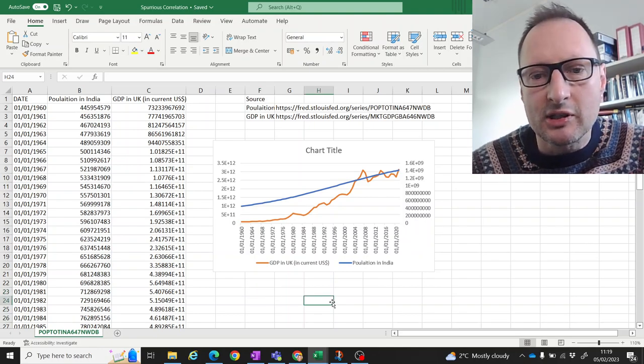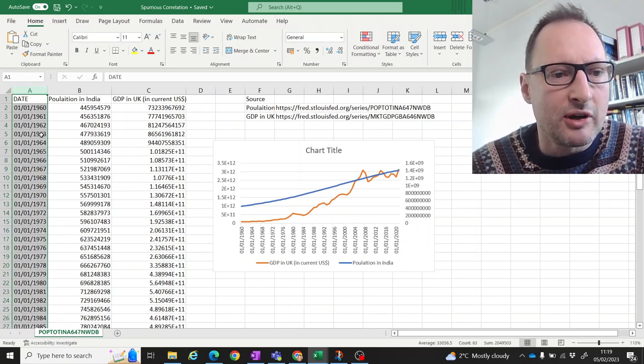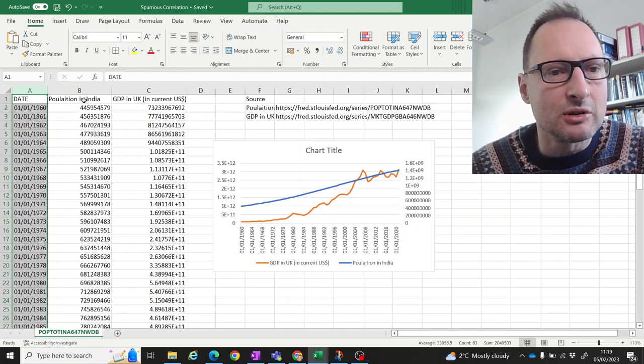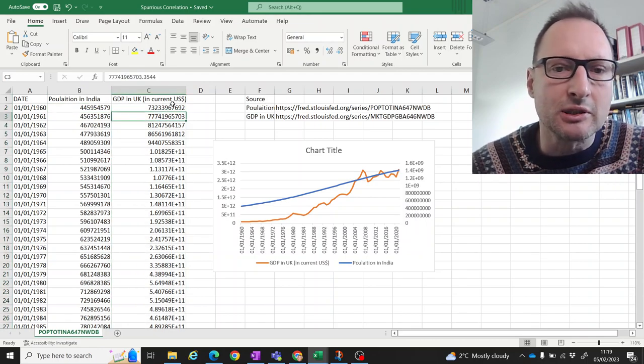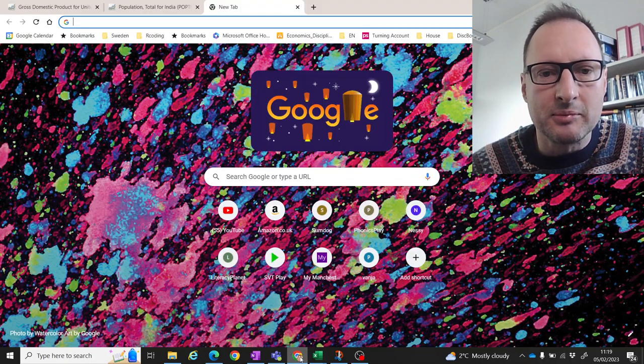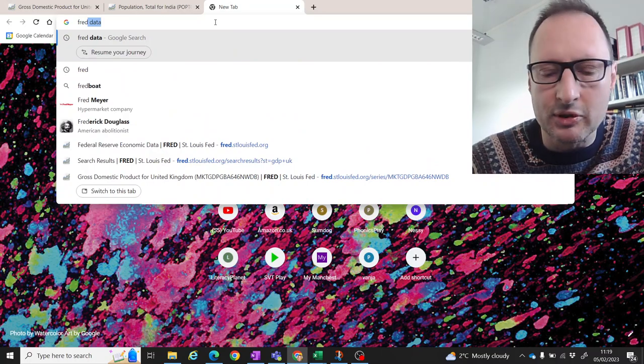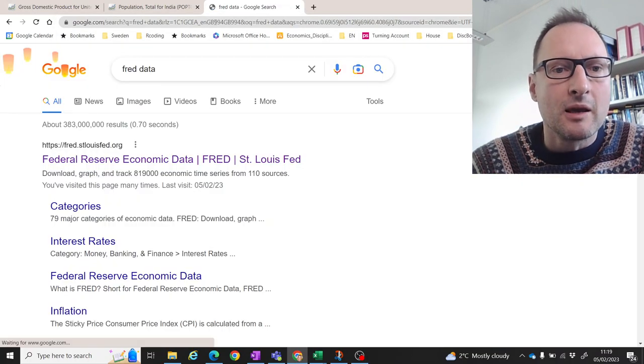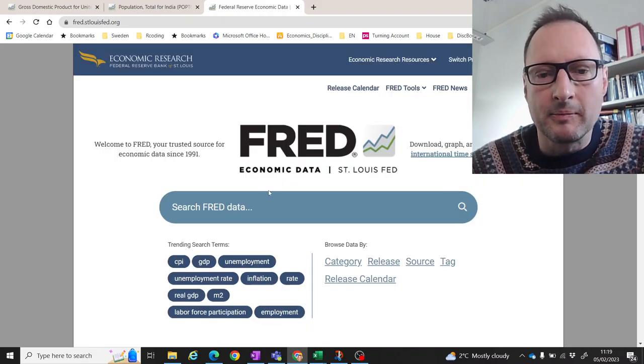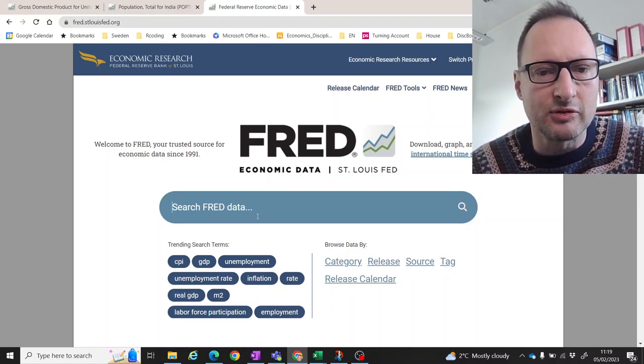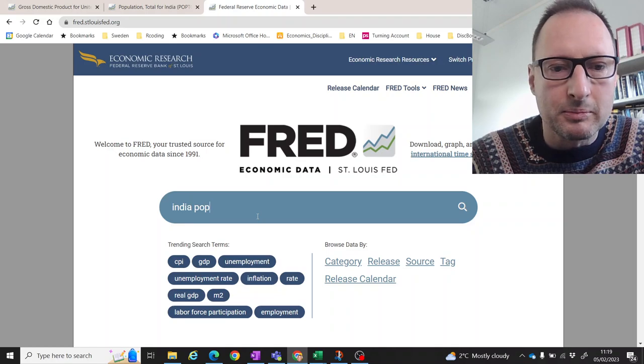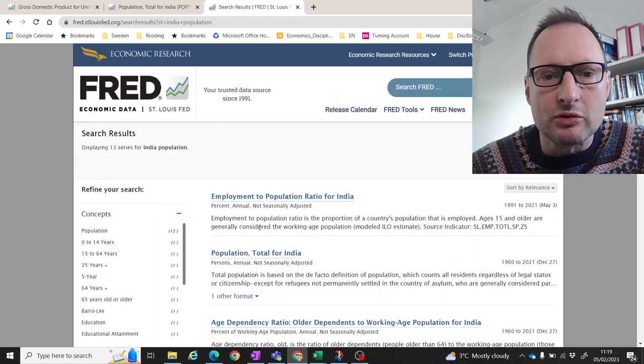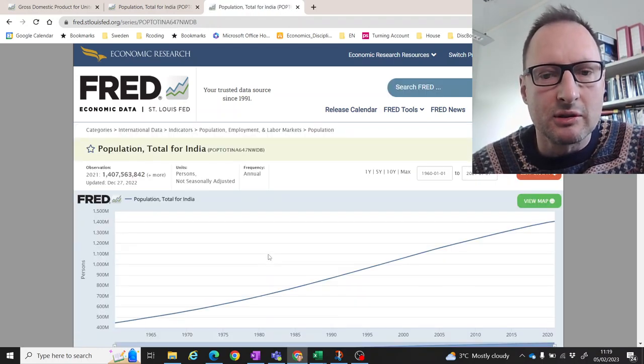So here's another data set. And this is time series data. Here you can see we have data for every year from 1960 to now. And what we have here is data on the population in India and the GDP in the UK, but measured in US dollars. The data come from the FRED site. If you in your favorite search engine search for FRED data, you get to the Federal Reserve economic data, and that's a big database of freely available data. So for instance, if you type in here, get India population, you get to here, population, total population for India, you get some data.